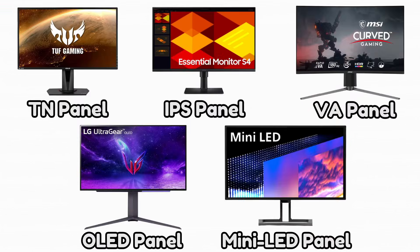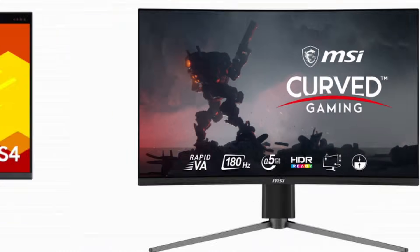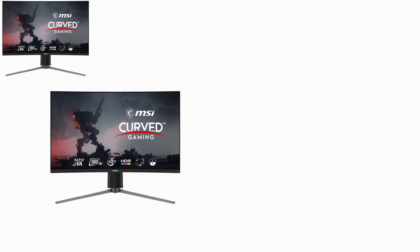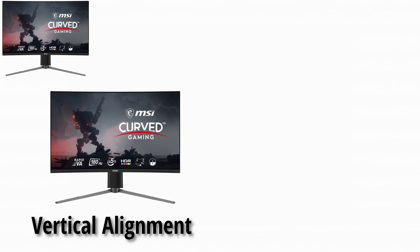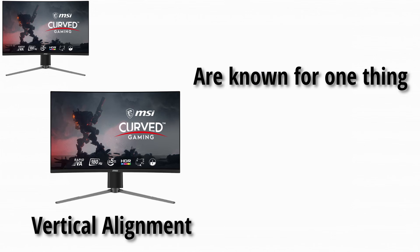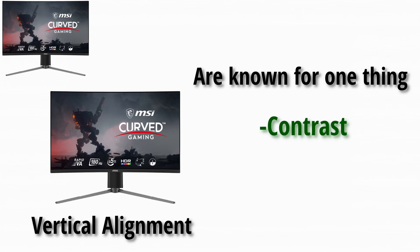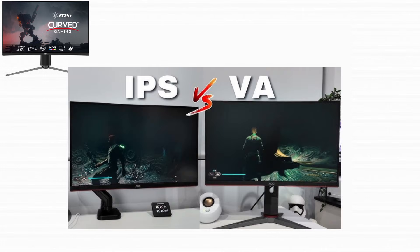Next on the list are VA panels. VA stands for vertical alignment, and VA panels are known for one thing above all else: contrast.